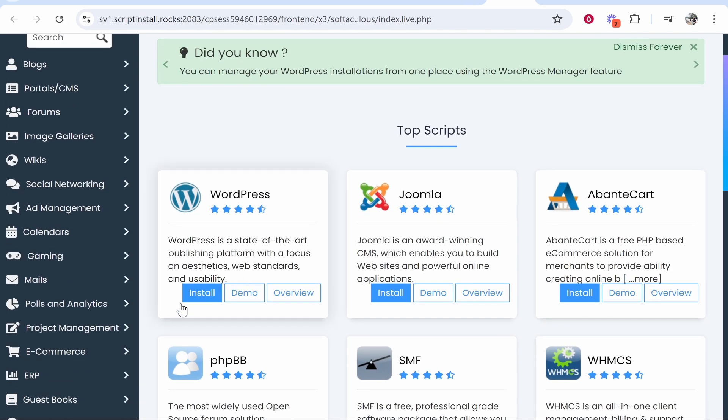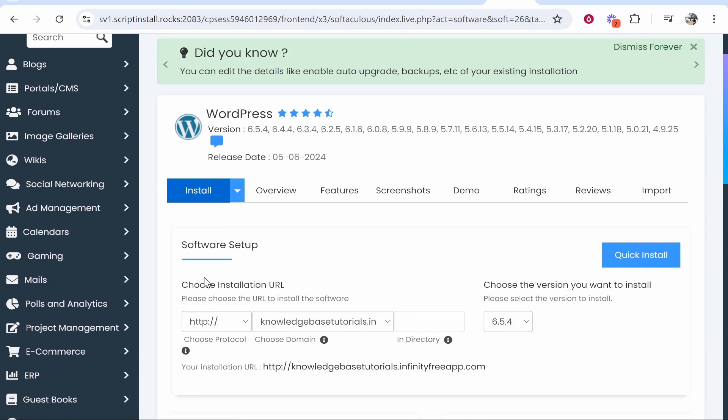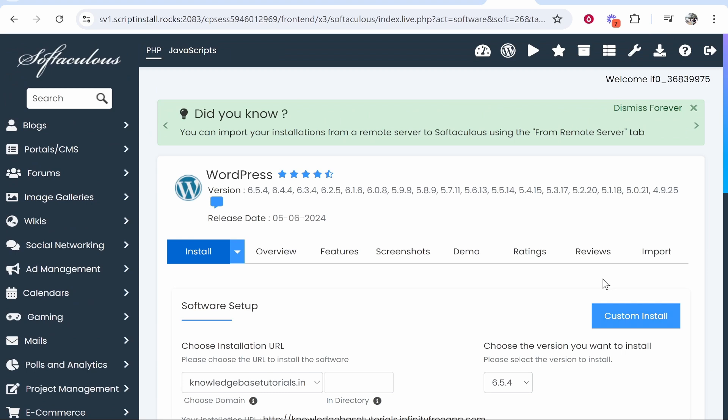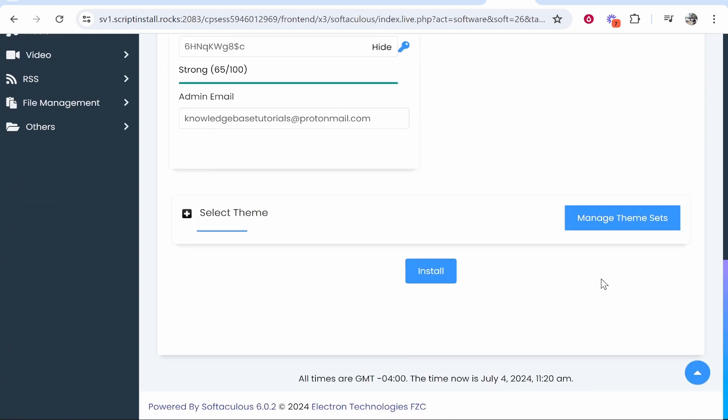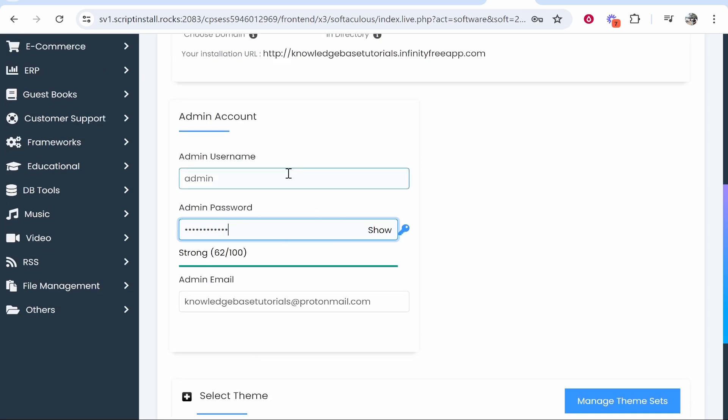Once you're inside this App Installer, you can install WordPress. Click Install, then choose your installation URL. Click Quick Install, then scroll all the way down. You can enter your admin account username and password. I would recommend you do this because this is how you will log in to your WordPress account.